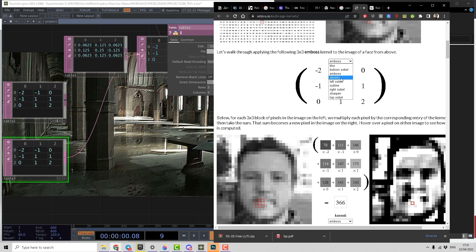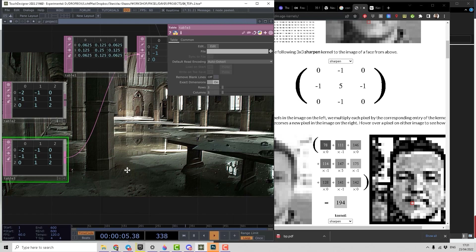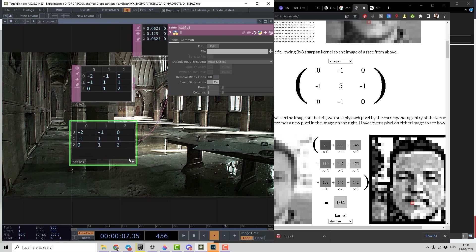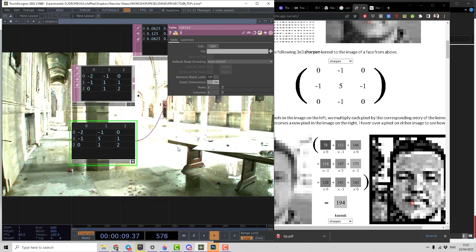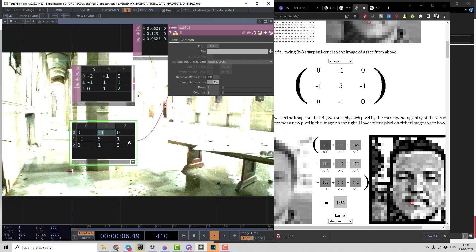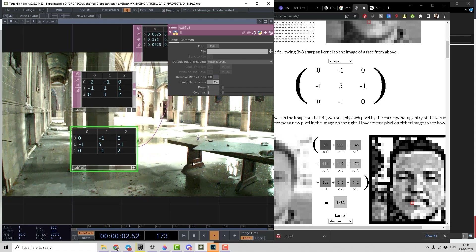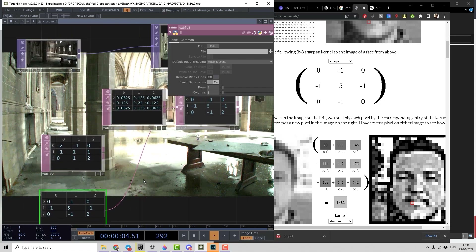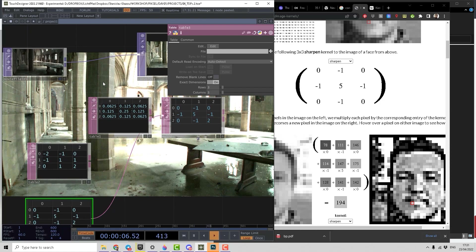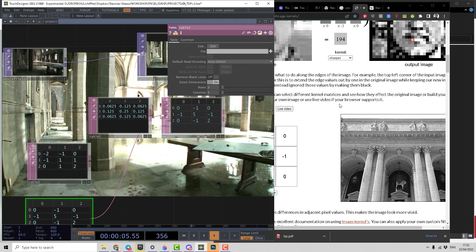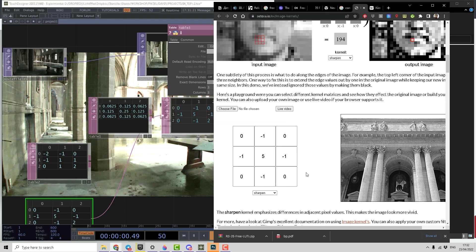Now we do sharpen. We do five in the middle, zero on the angles, minus one, minus one, minus one, and minus one. So now we have a sharpened picture. That's how it works — you can go on the internet and enter tons of these kernels, you can find them easily.